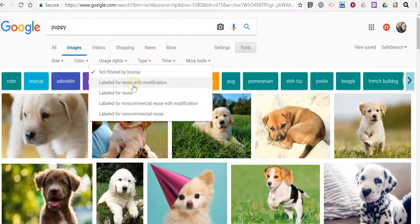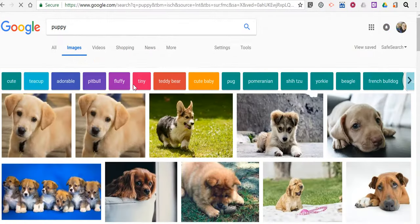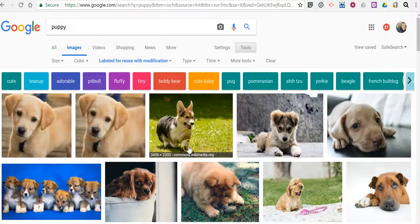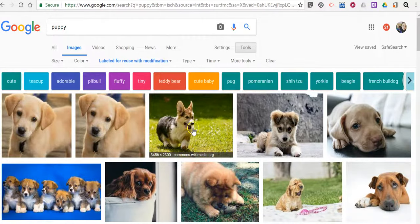Here we're going for labeled for reuse with modification and let's say we find this picture here that we like of this little corgi.